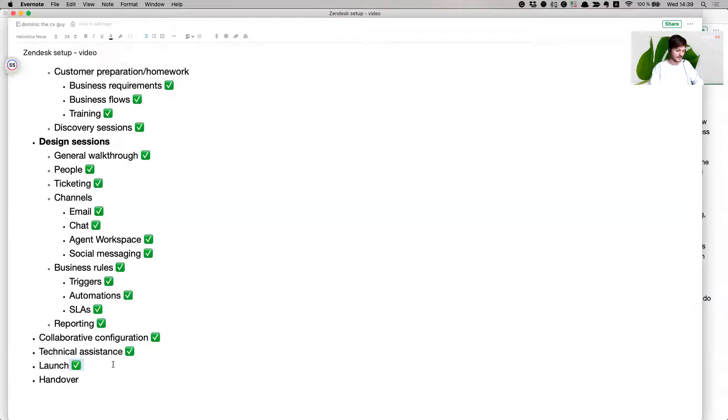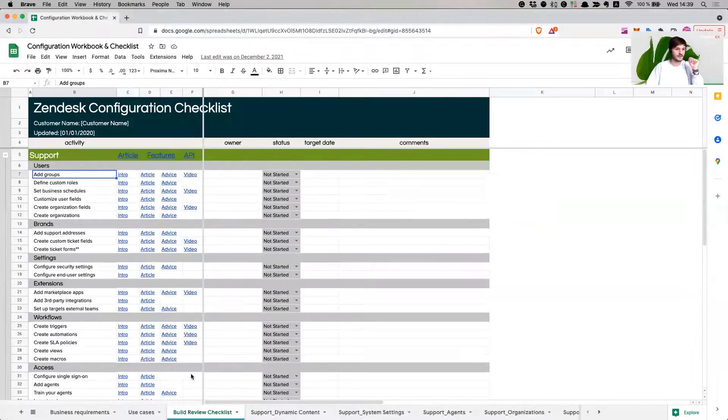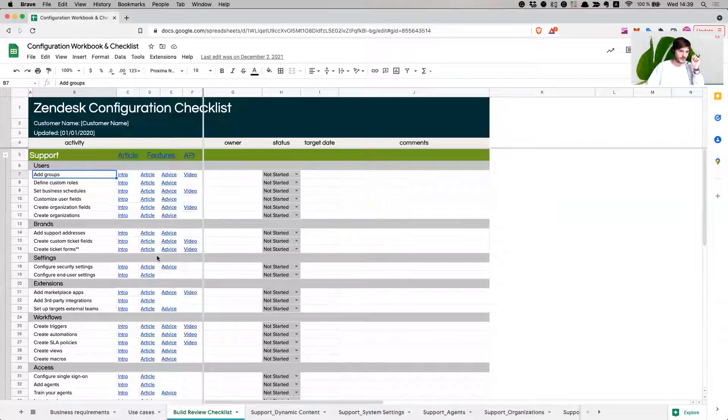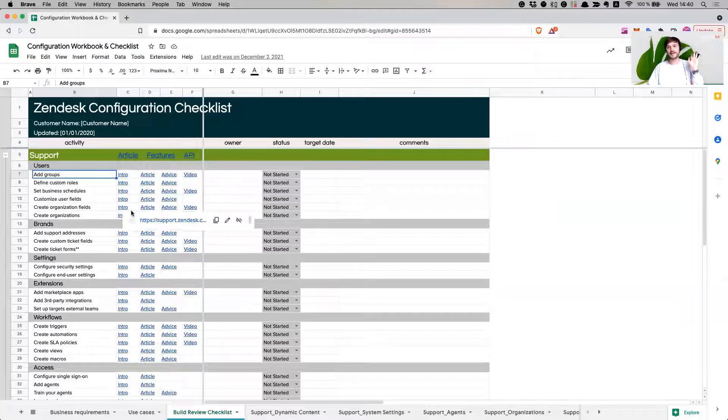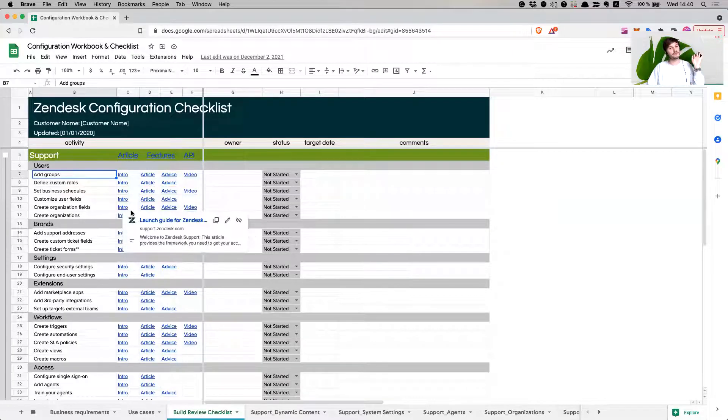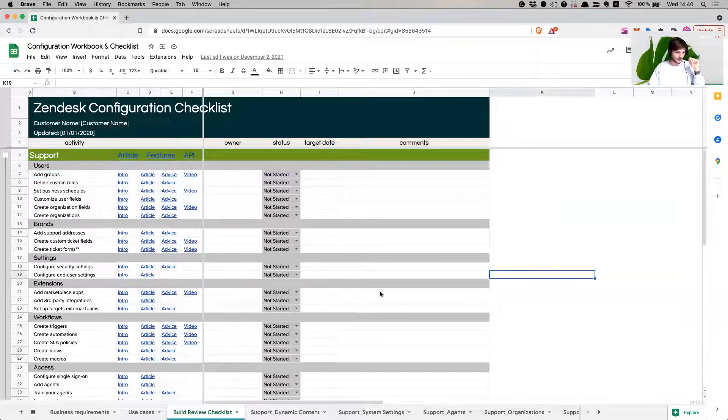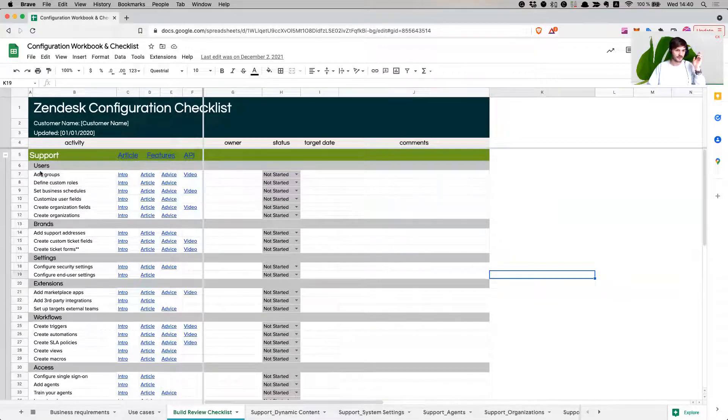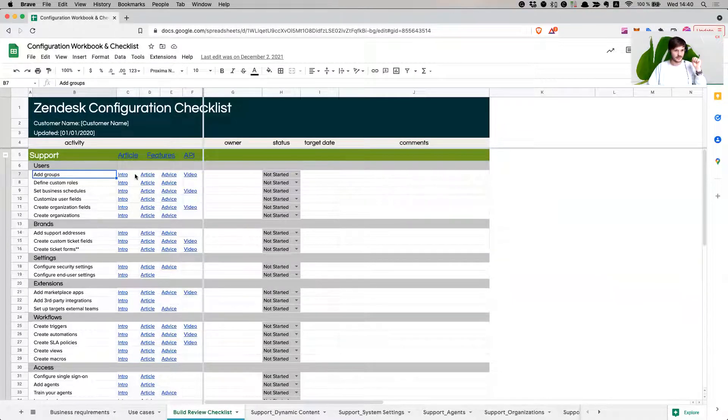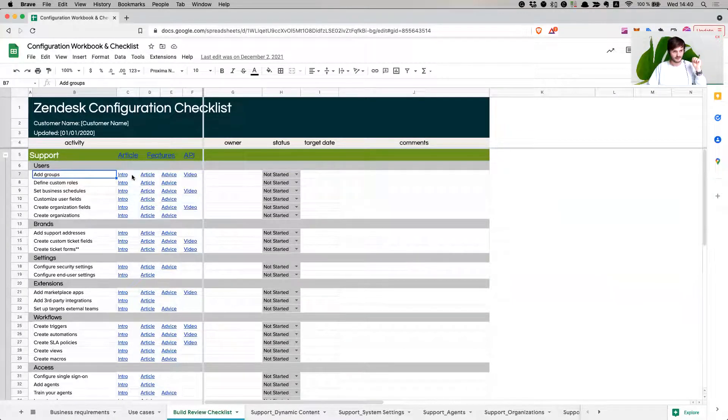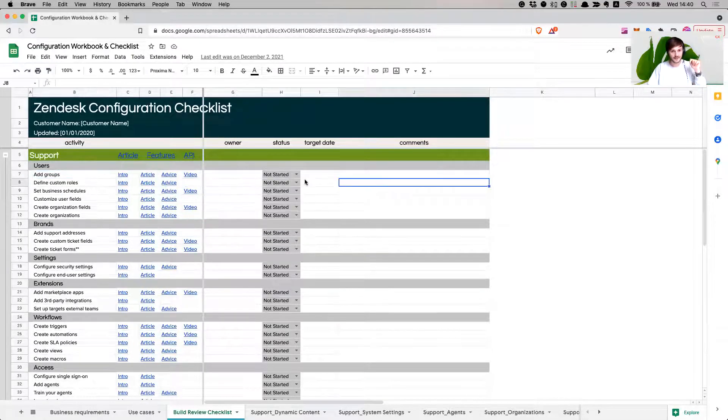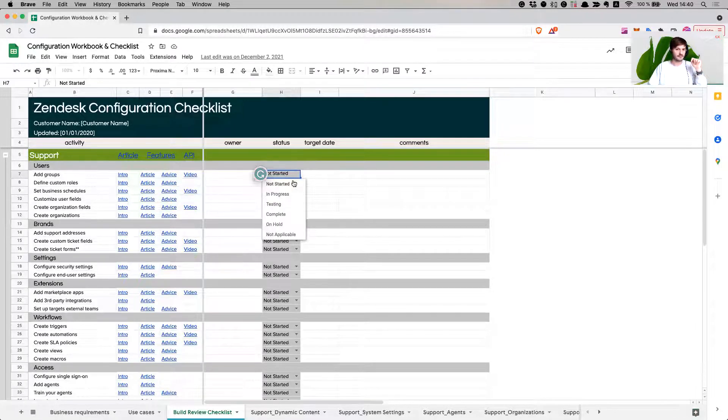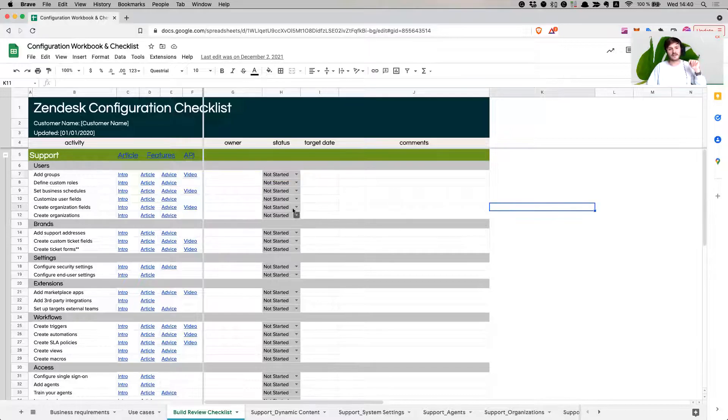Let's talk about the launch. Zendesk configuration checklist. This is your checklist and again, it's tailored to however your business is going and whatever channels you have and you're supporting. For support, for example, you have users. We have some information about that, we have an article, we have some best practices, then we have a video about it as well. Then we have some steps and statuses: has it been started, is it in progress, testing, completed, on hold, not applicable.